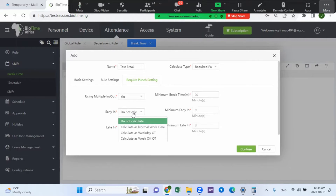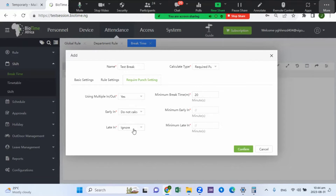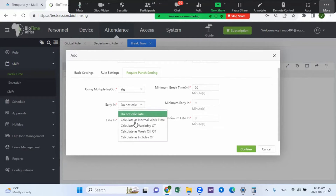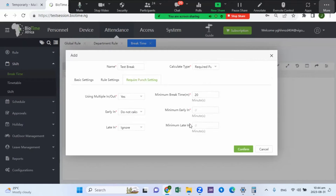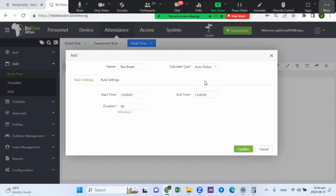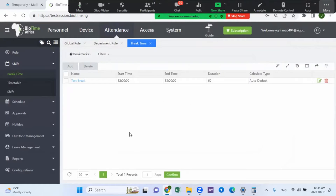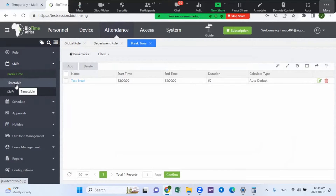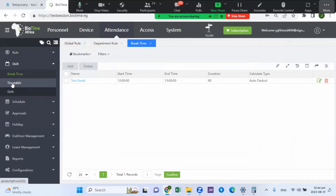You also set early-in and late-in calculator overtime parameters here. Once you've done that, you confirm accordingly. In this case, we'll use auto deduct. If there's no break or it doesn't apply, you can just ignore it. After creating the break time, the next thing to do is go to the timetable.